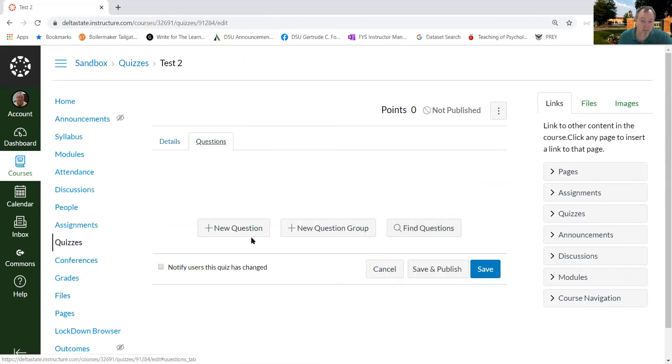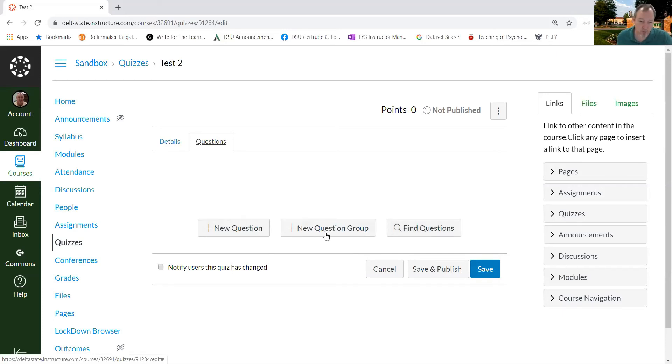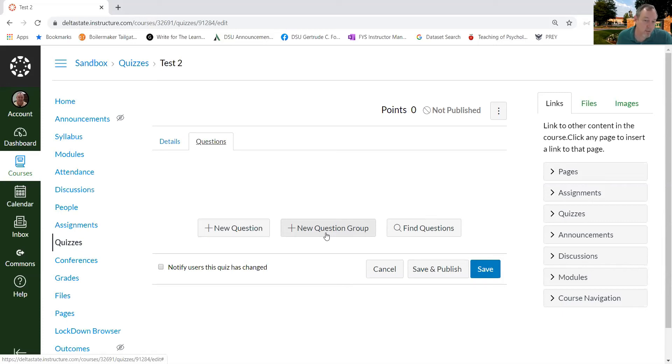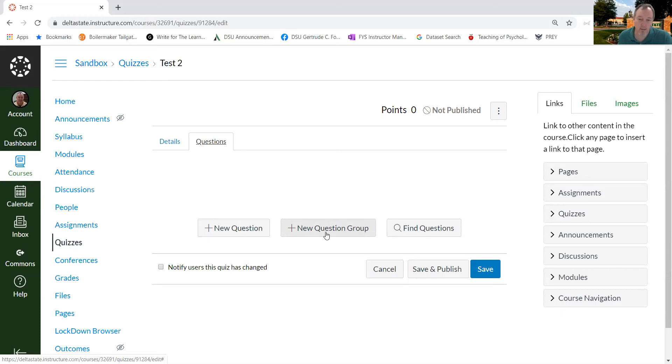And instead of adding individual questions, I'm going to add question groups. That allows me to draw from the three question banks that I've created. So, in other words, I'm going to have three sections to my test. And those sections are going to pull from three question banks.